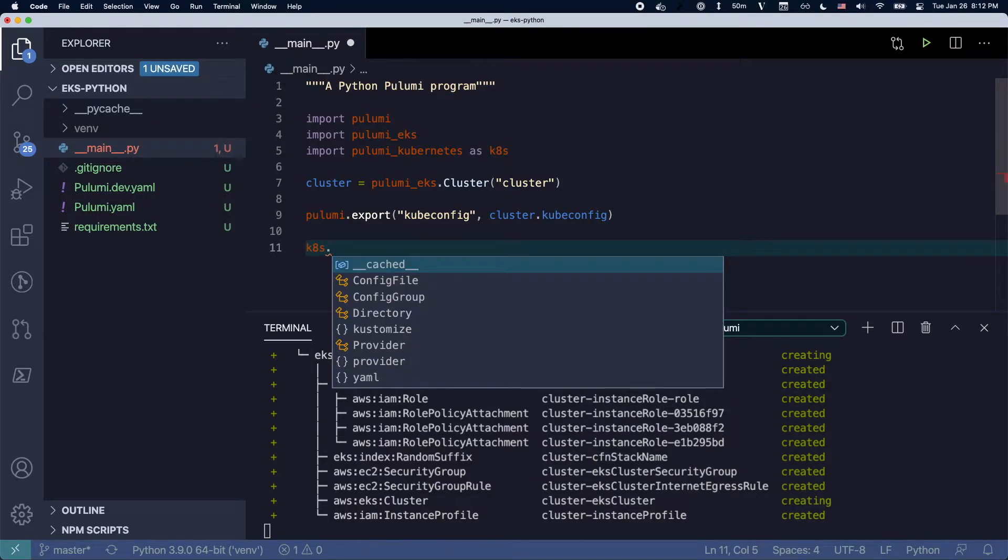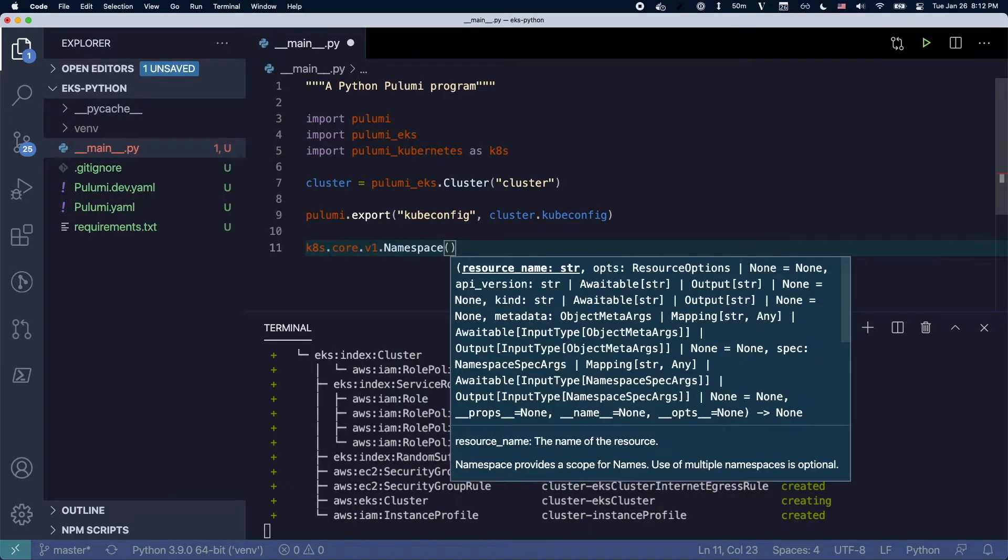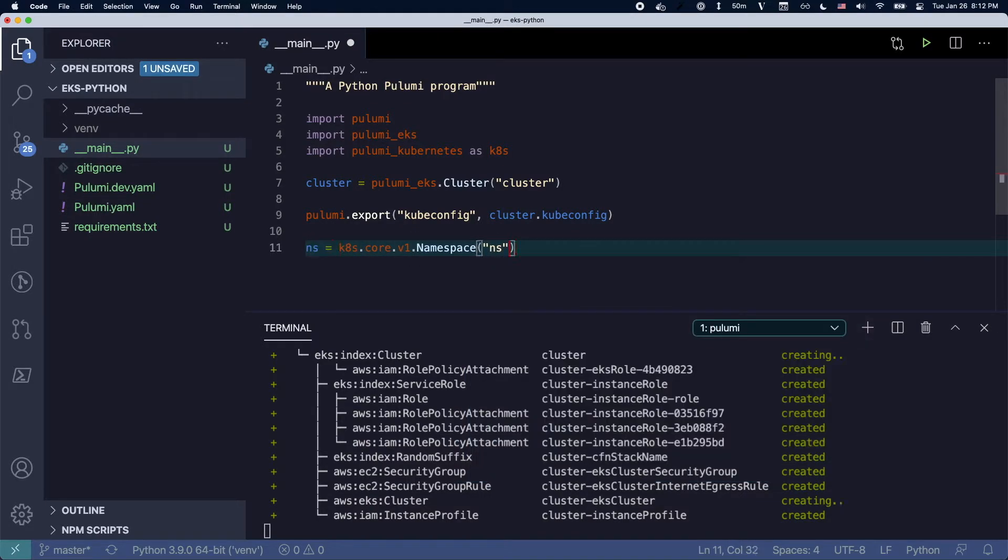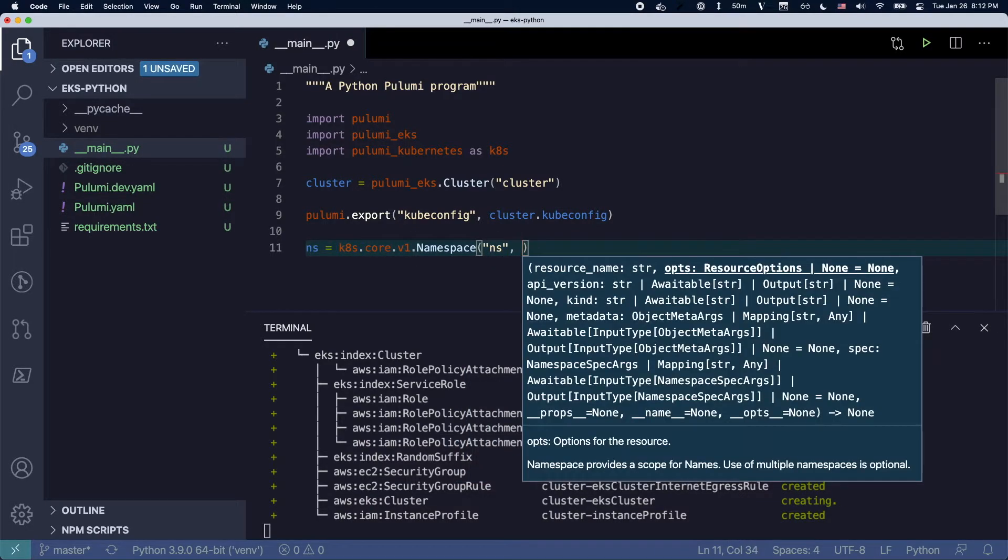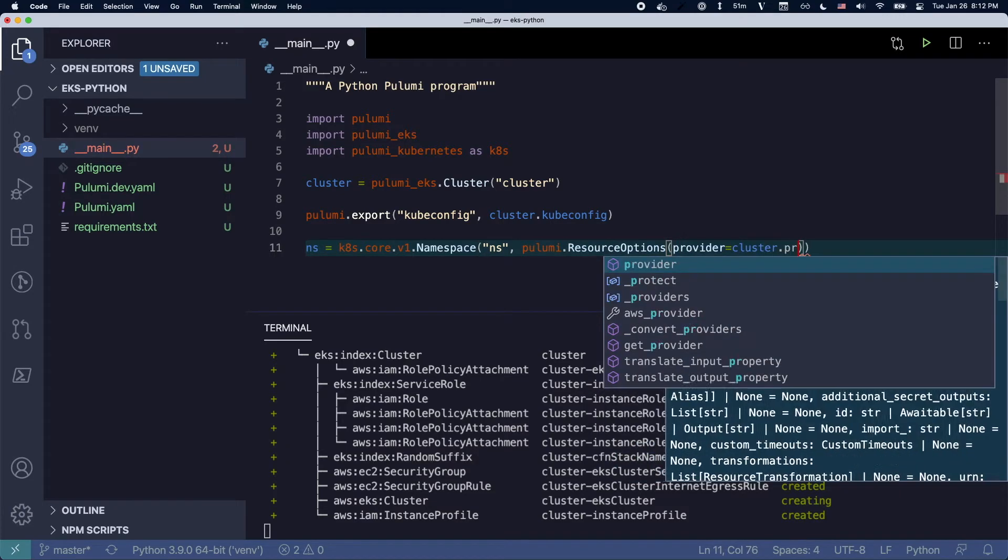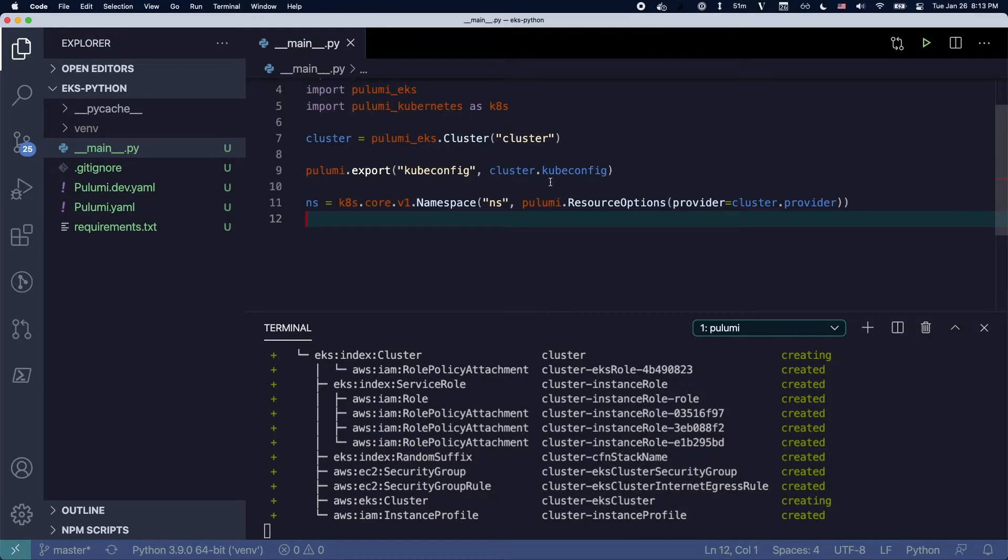Now we're going to actually use this cluster we're creating to deploy some things into Kubernetes. So we'll first start off by creating a namespace and you can see here one of the cool things is I'm using the provider resource off of that cluster.